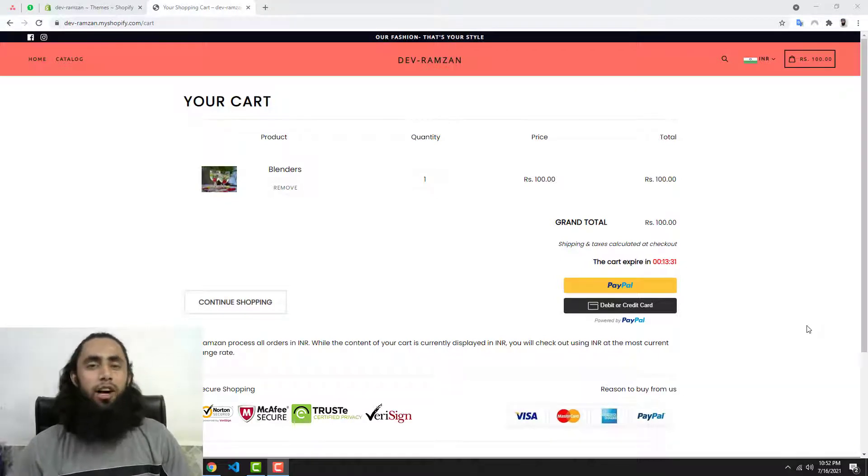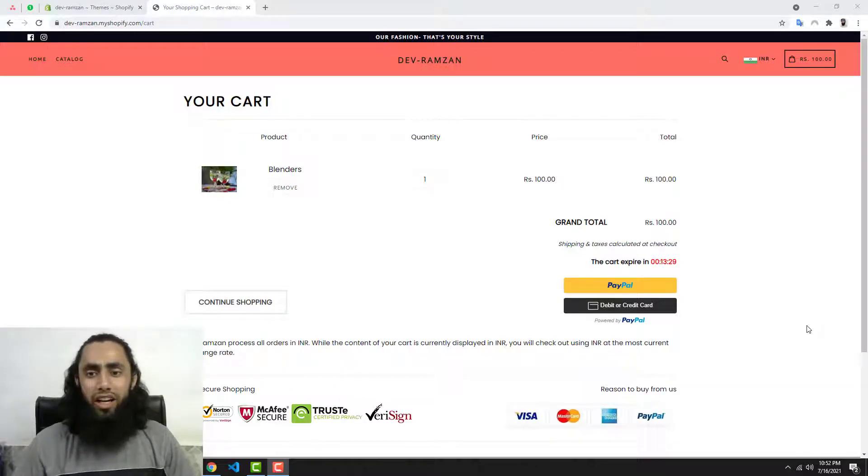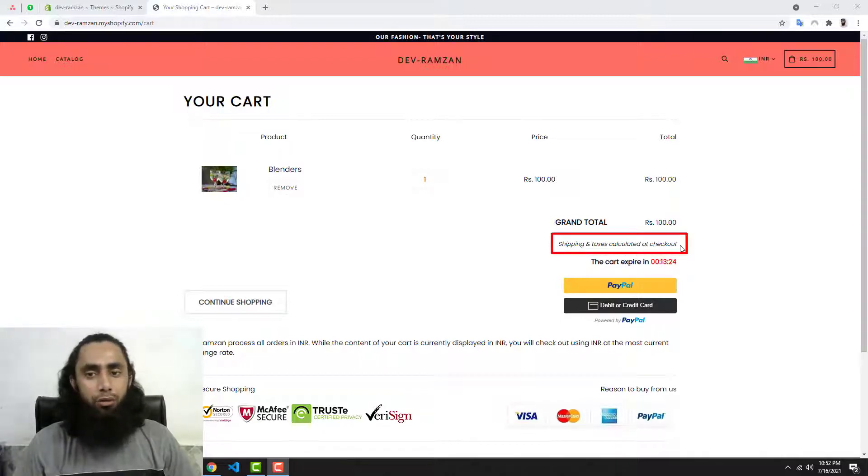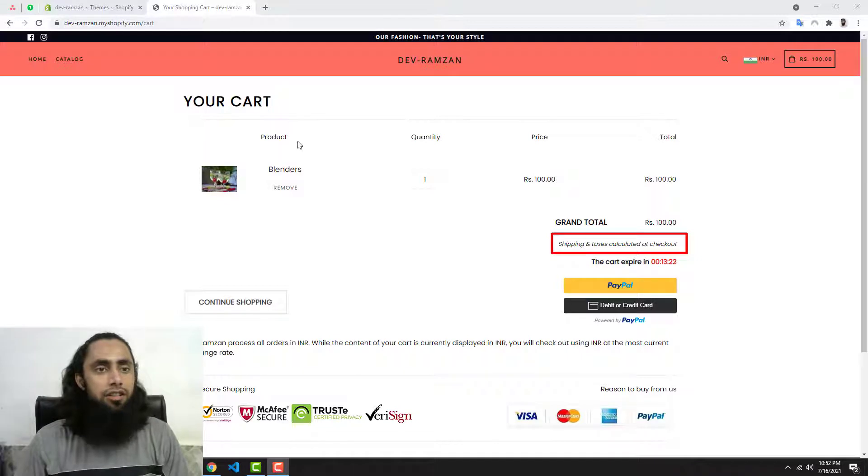What's up guys, in this video I'm going to show you how you can quickly remove this line which is shipping and taxes calculated at checkout. So let's get started.